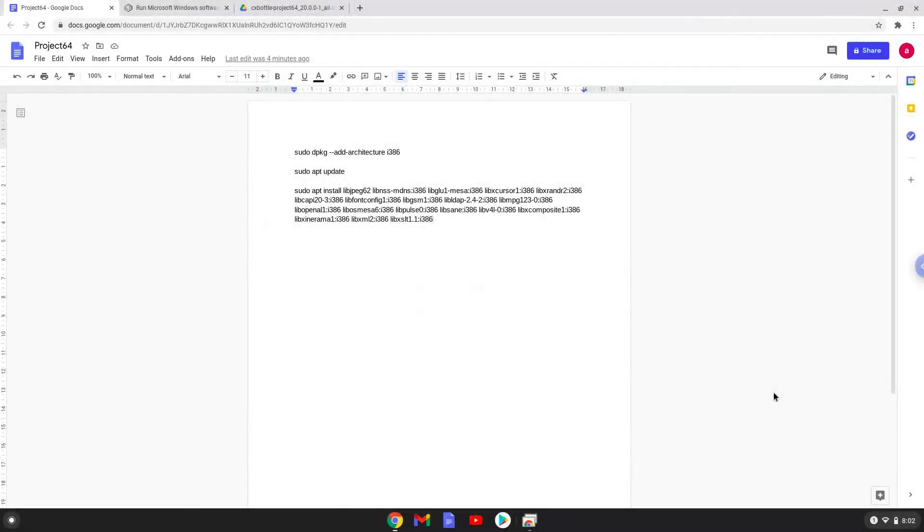Hello. Today we are looking at how to install Project 64 on a Chromebook with Crossover 20.